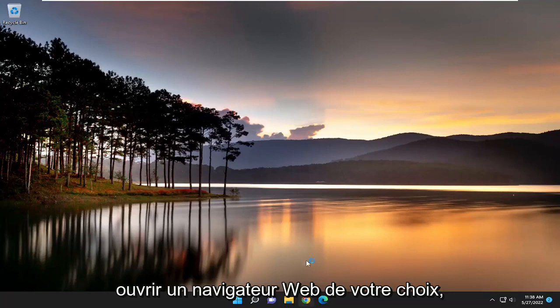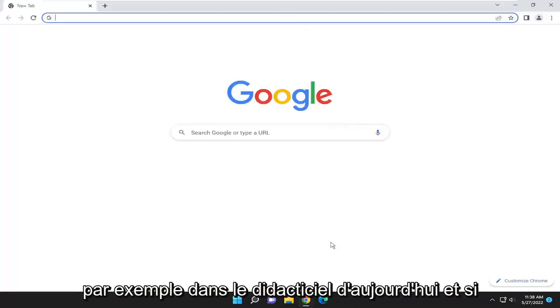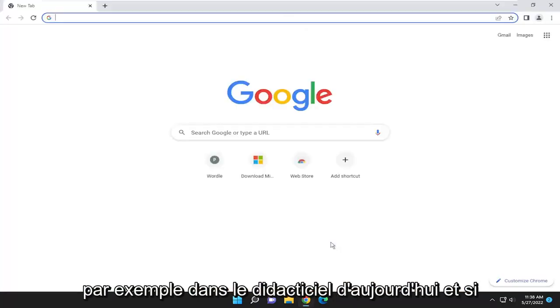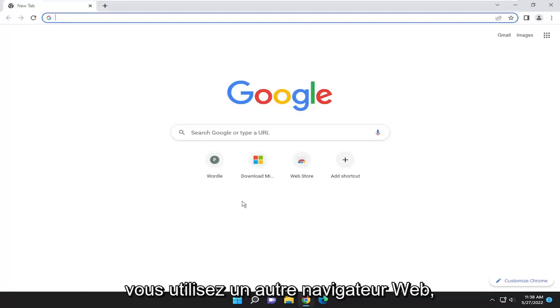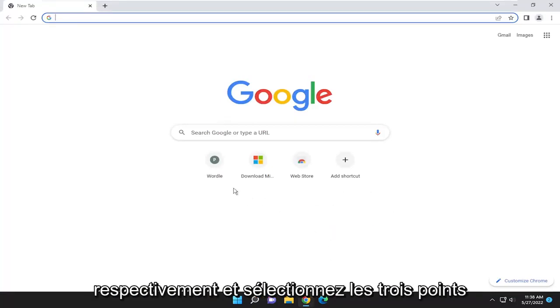So start off by opening up a web browser of your choice. Let's go ahead and open up Google Chrome, for example, in today's tutorial. And if you're using a different web browser, you go ahead and open up that web browser, respectively.